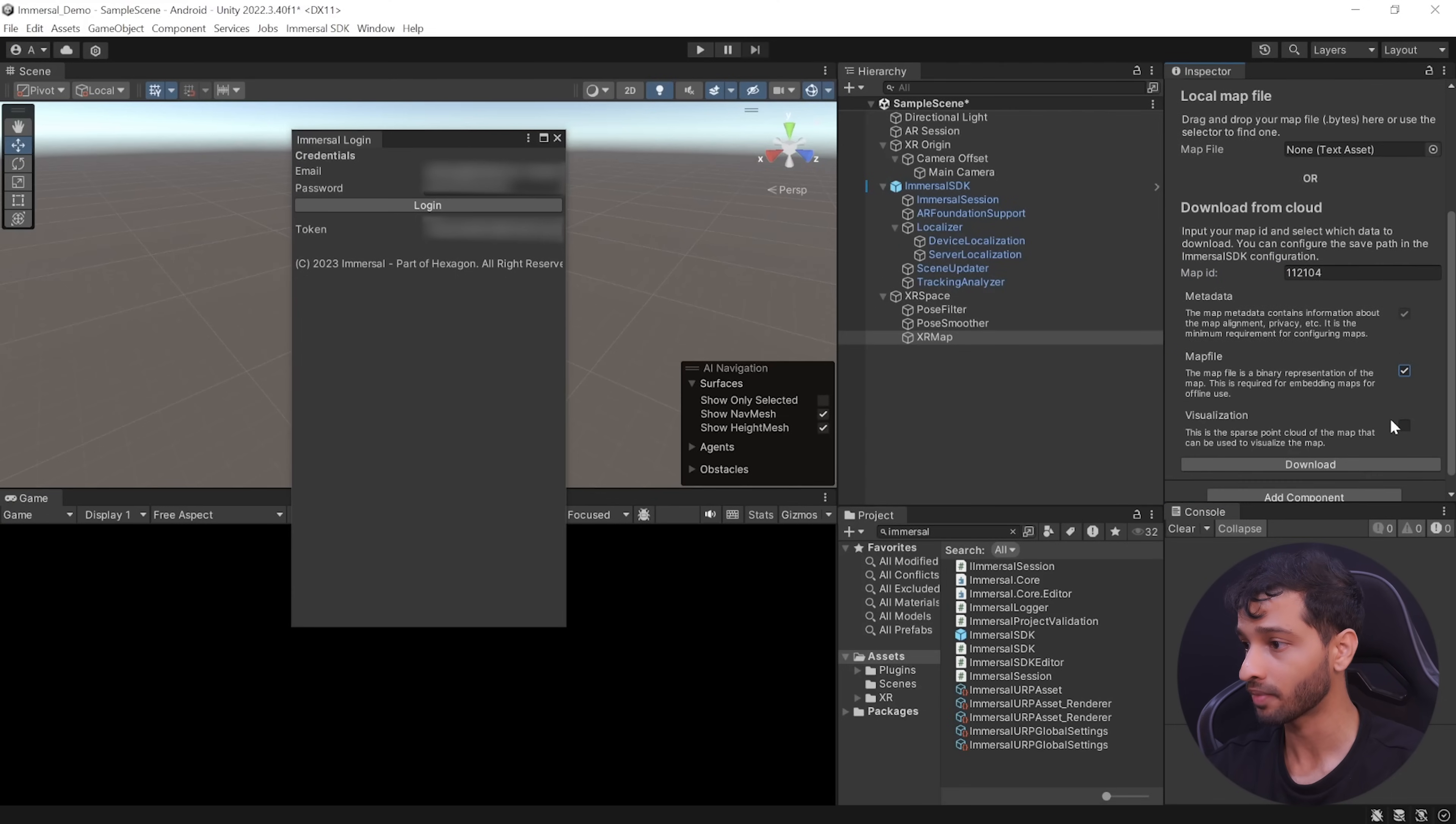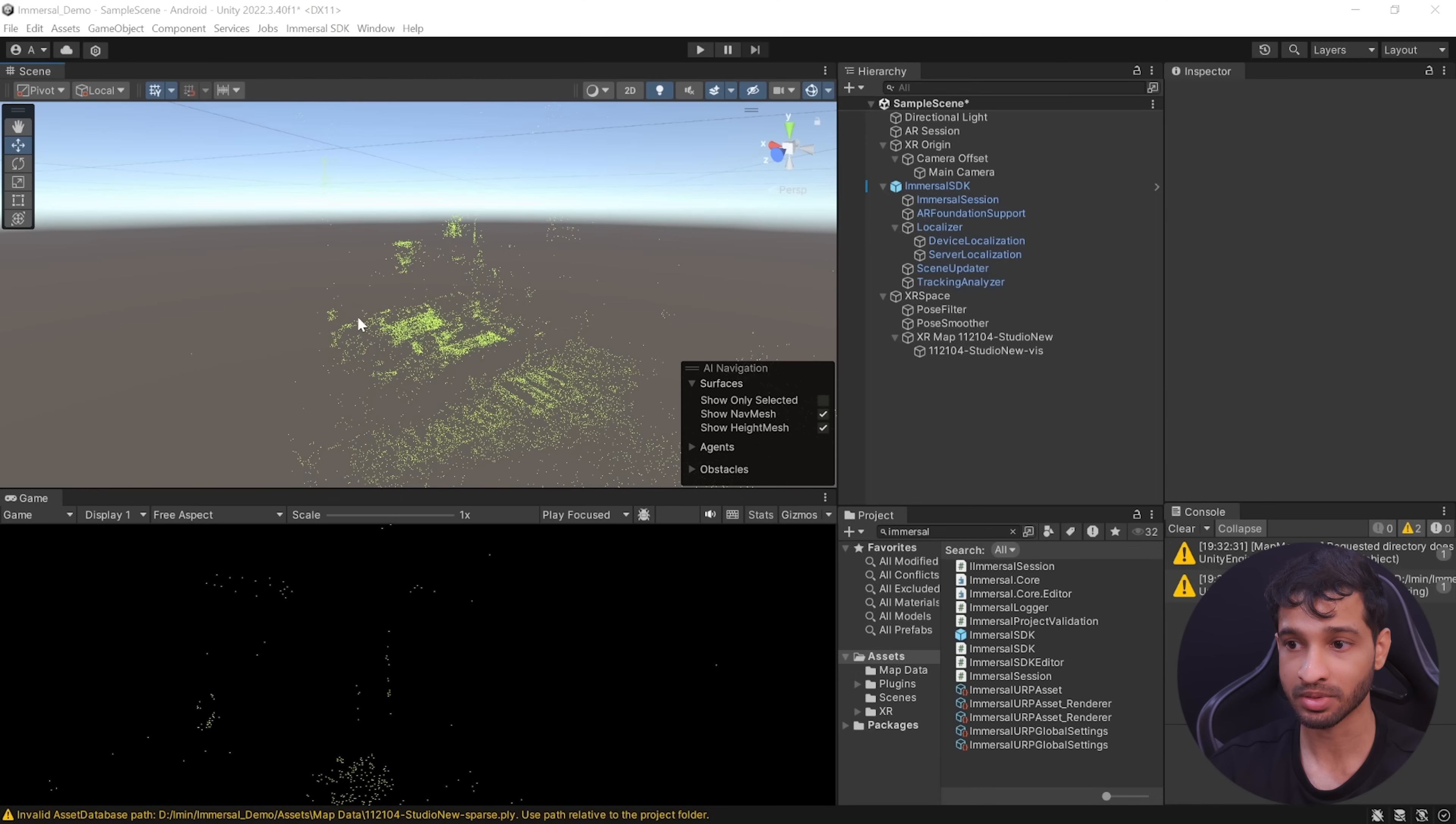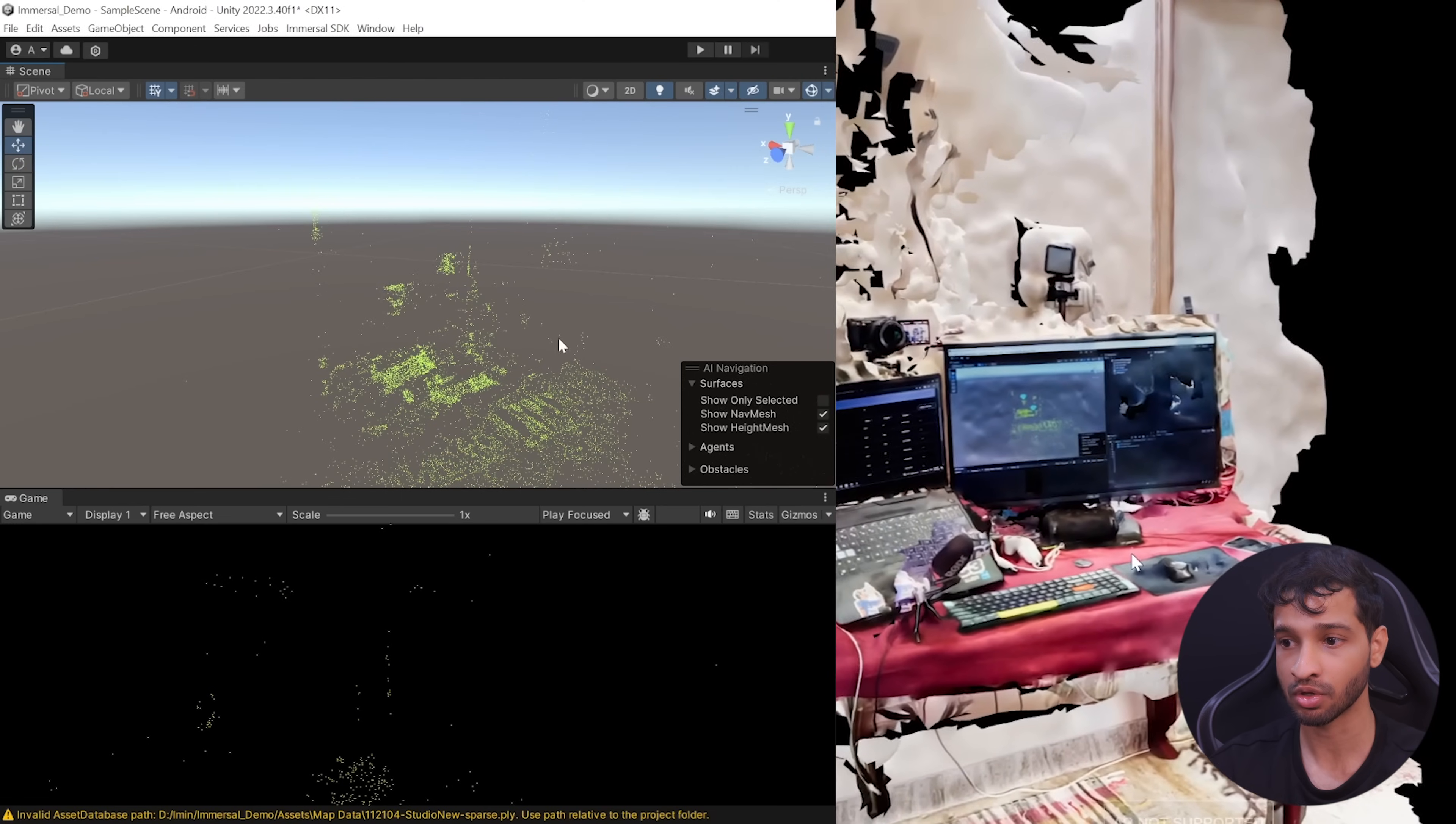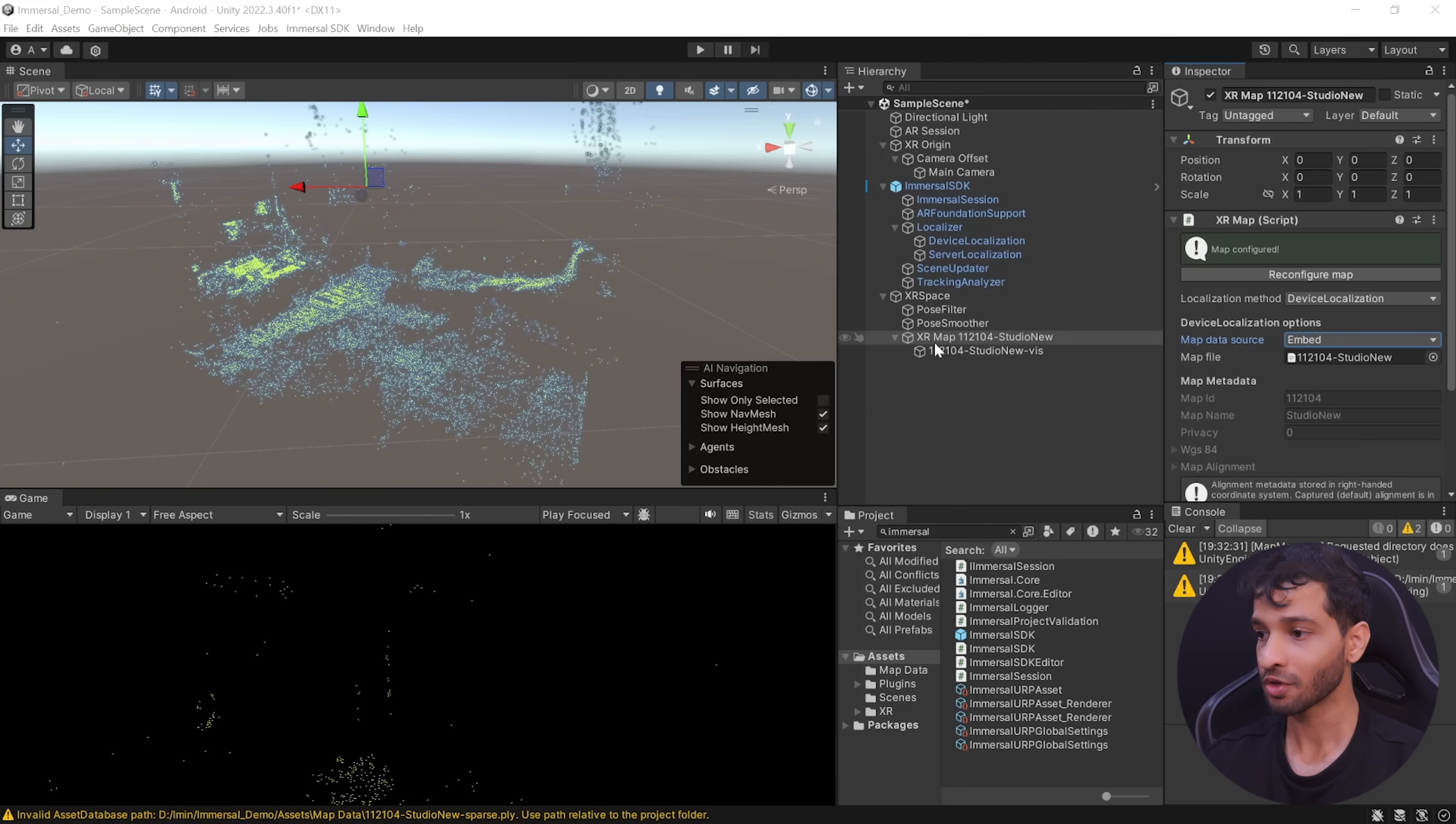Make sure to check map file, visualization and click on download. Alright, so here I have my map downloaded. I can easily recognize the different features of my room here. For example, this is my laptop, here I have my camera, here I have my studio lighting, this is my table, this is the rest of my room and here I can see my bed as well.